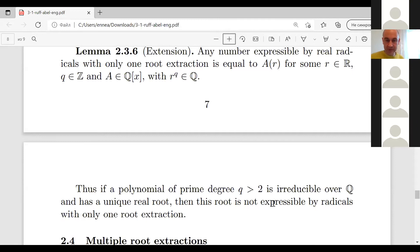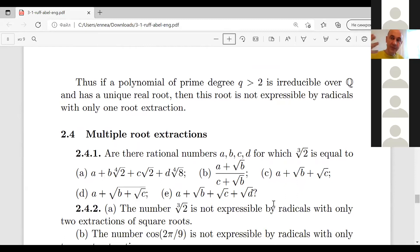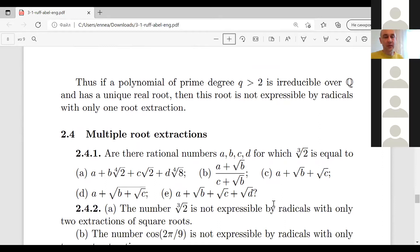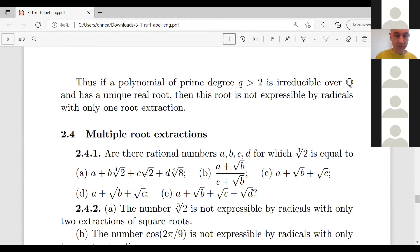In the previous three sections you dealt with expressions obtained using summation, multiplication, division, and only one root extraction. But what do you do if there are several root extractions? One idea is to prove analogs of the previous results and lemmas for these more complicated expressions. A better way is to split a complicated problem into several simpler problems.